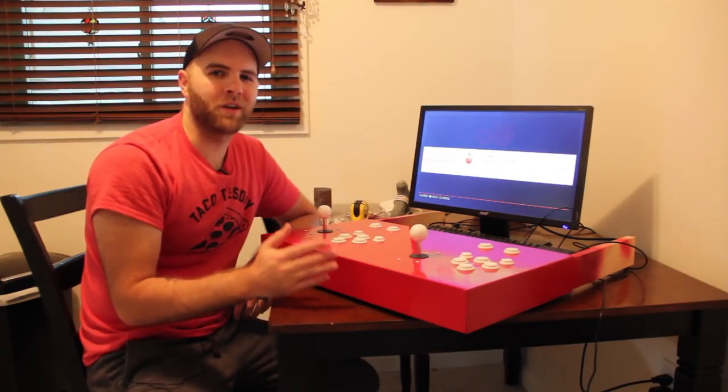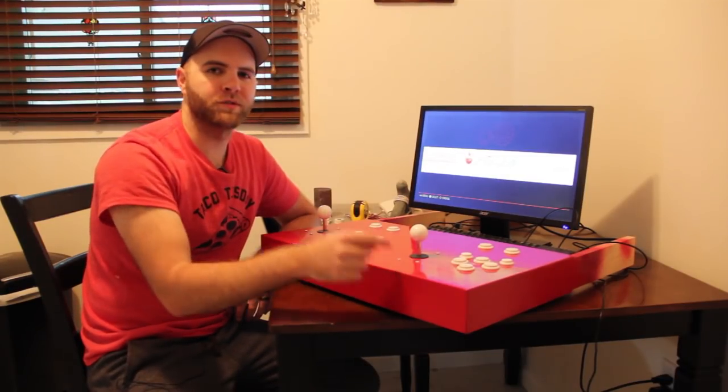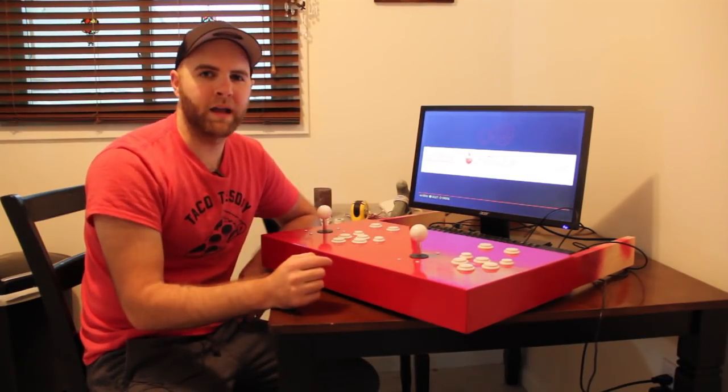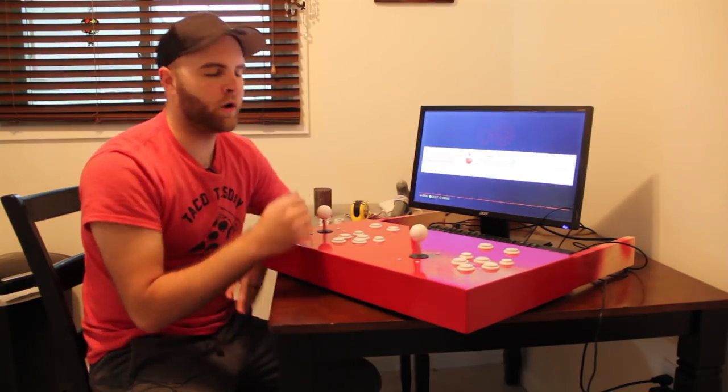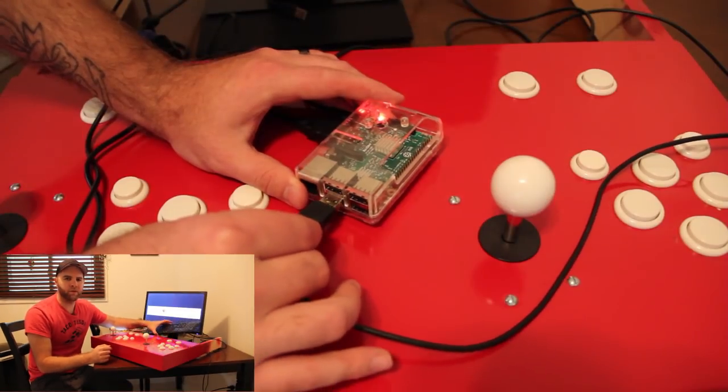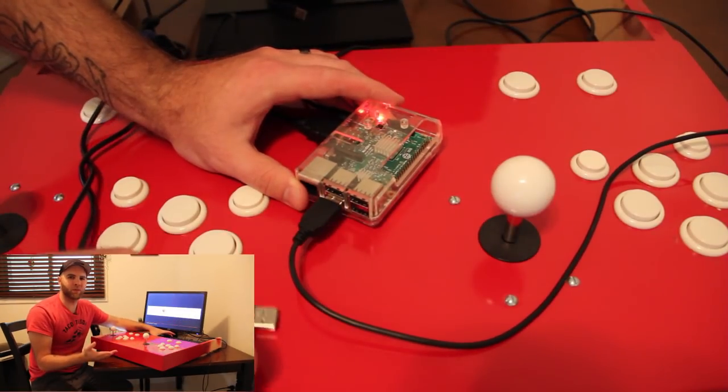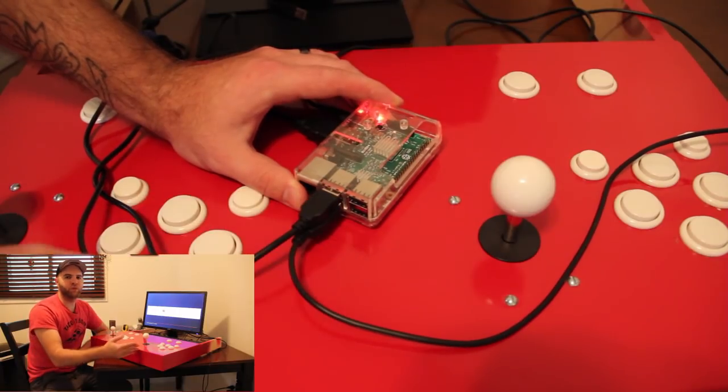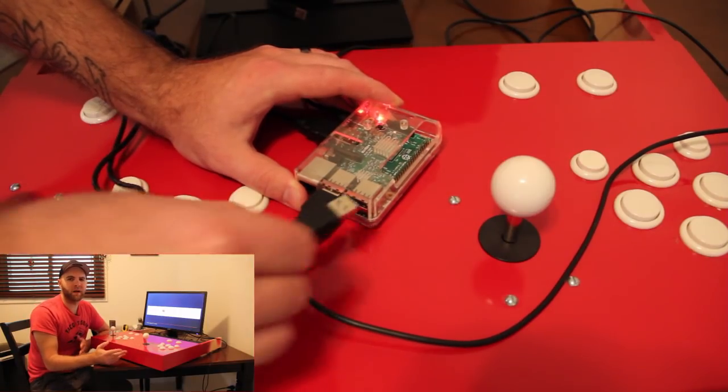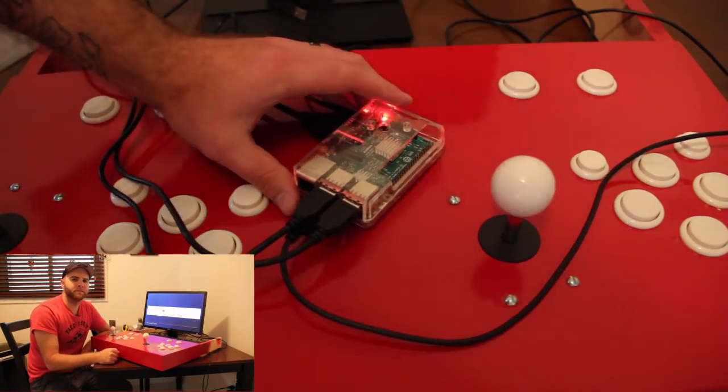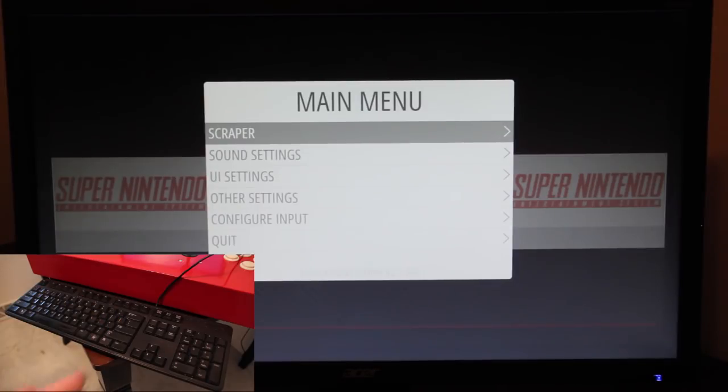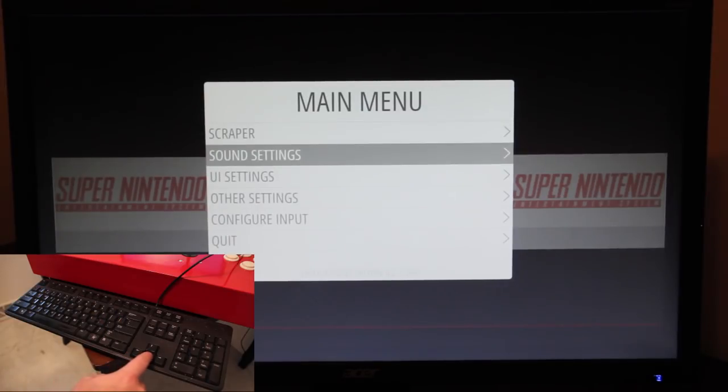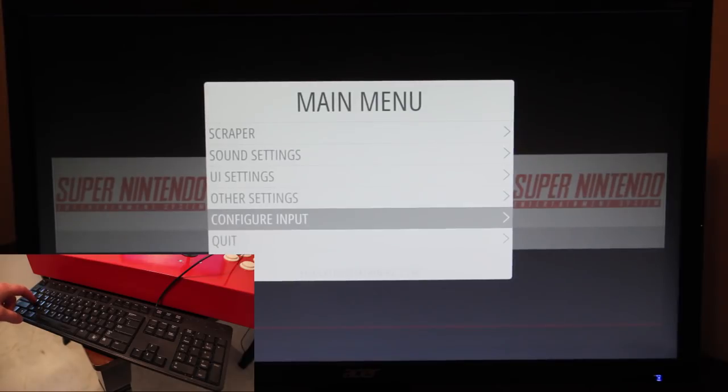All right so we're almost done. All we have to do now is configure the controllers to work with the RPI. To do this just make sure it's powered on and then grab the keyboard or whatever you initially set it up with and then plug in your new controllers. It doesn't matter which USB port they go to either.